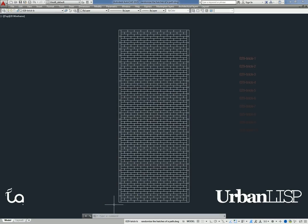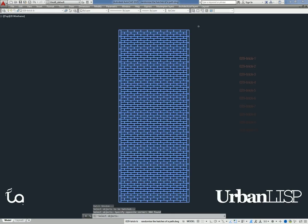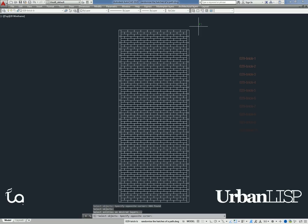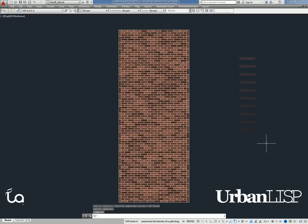Besides urban farming plots, Hatch Random can be convenient for hatching a path. We only have to select the bricks, which are closed polylines, and select the layers for the hatches, and we have a very colorful path.